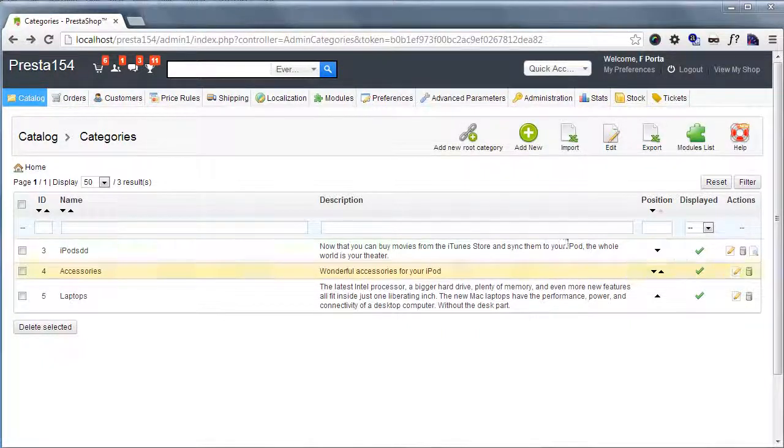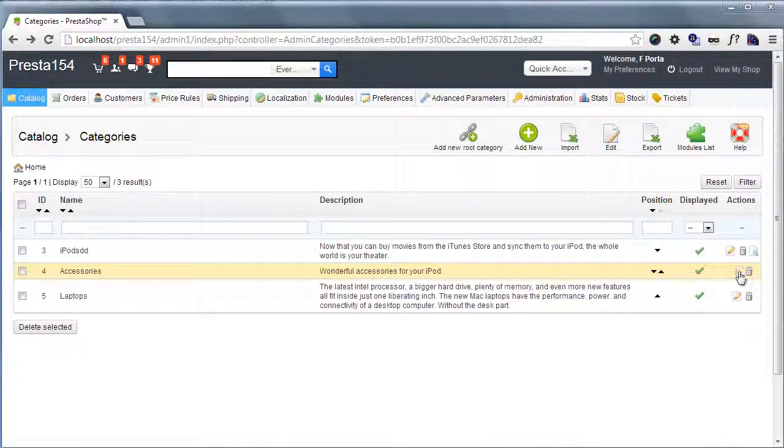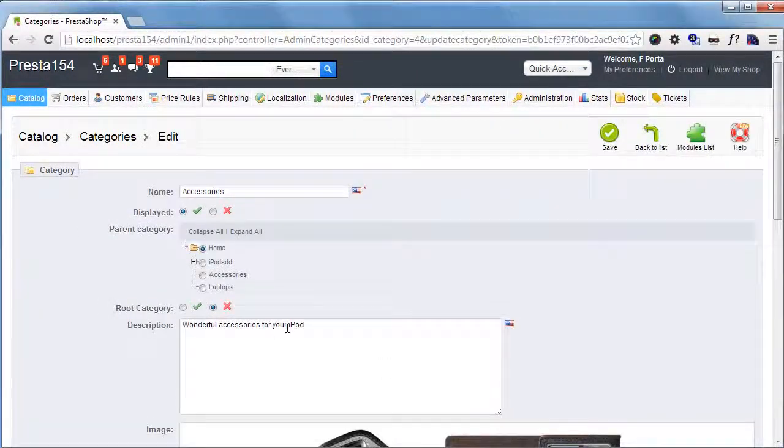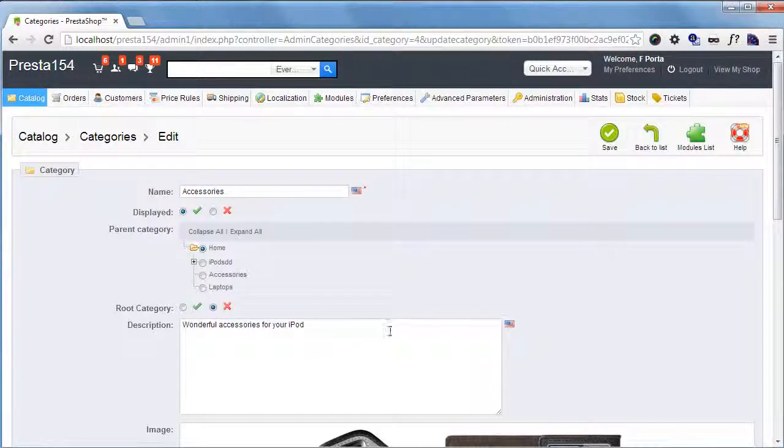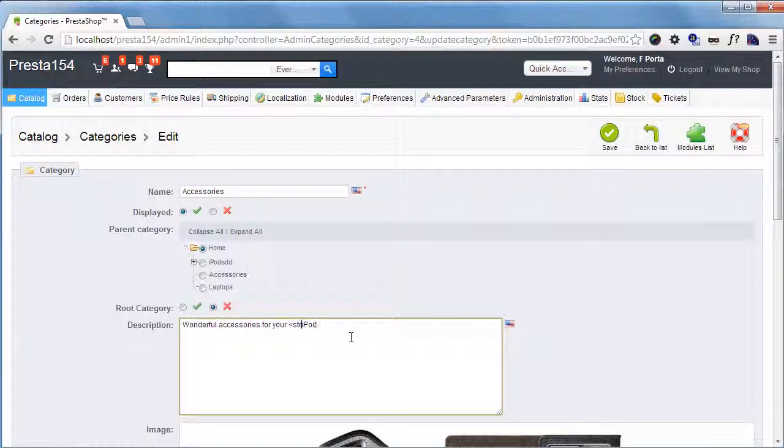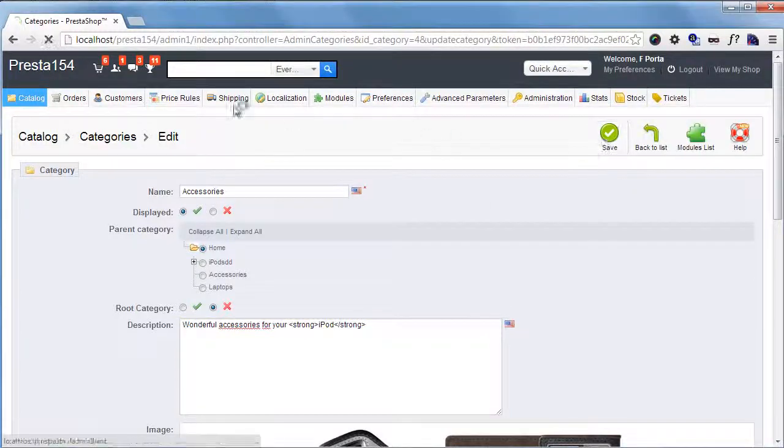So here I am in the back office. I will click edit on the accessories category and you can see it's just a normal text area. And as you might know you can manually add, for example, strong tag and save.